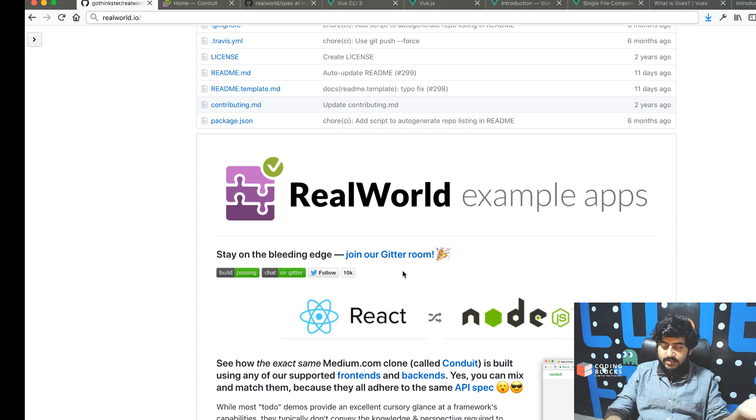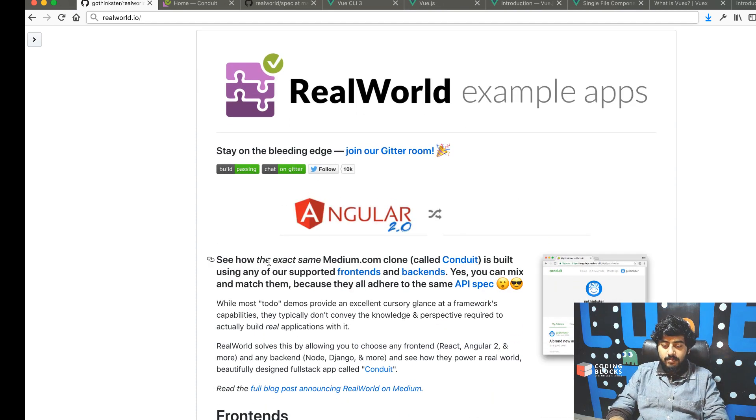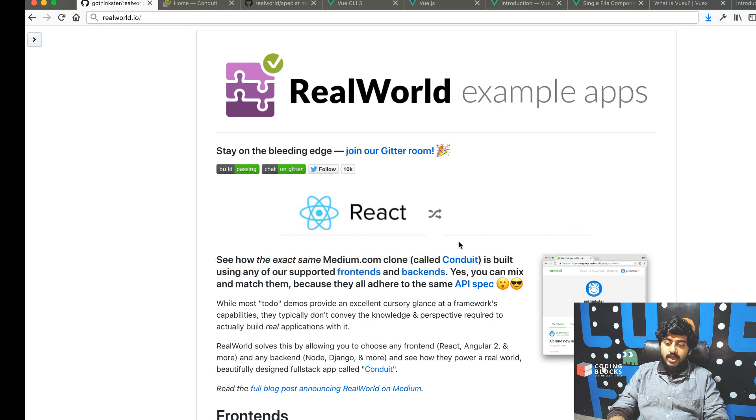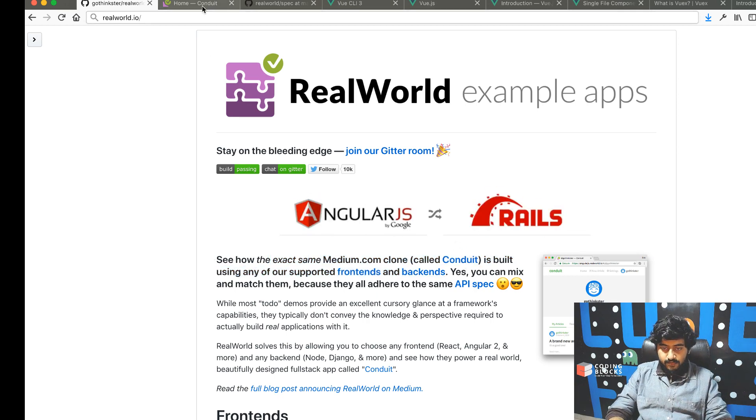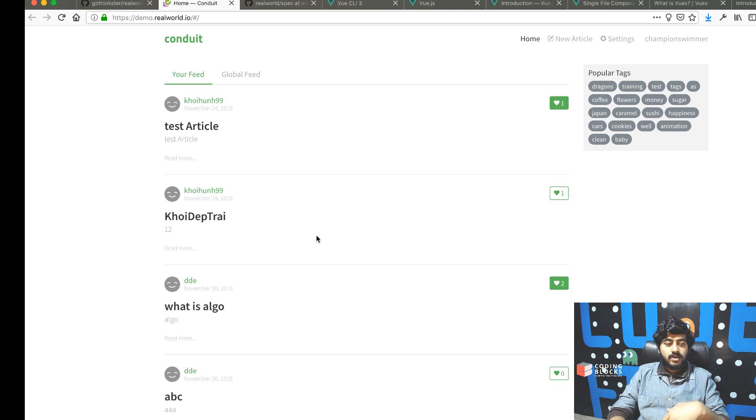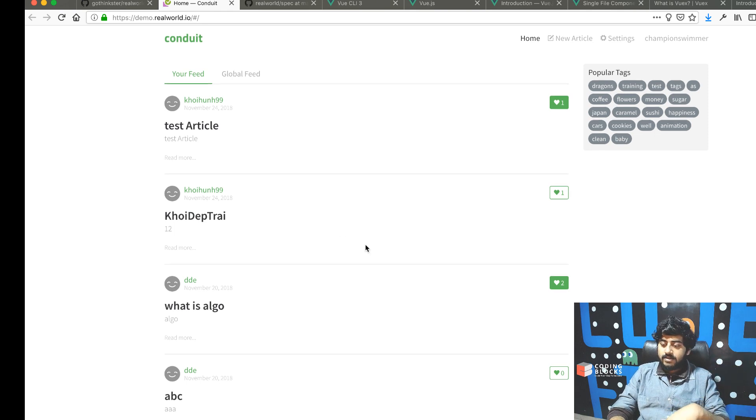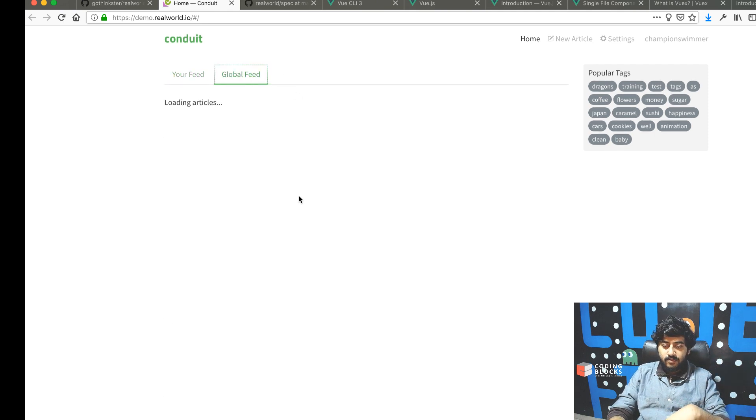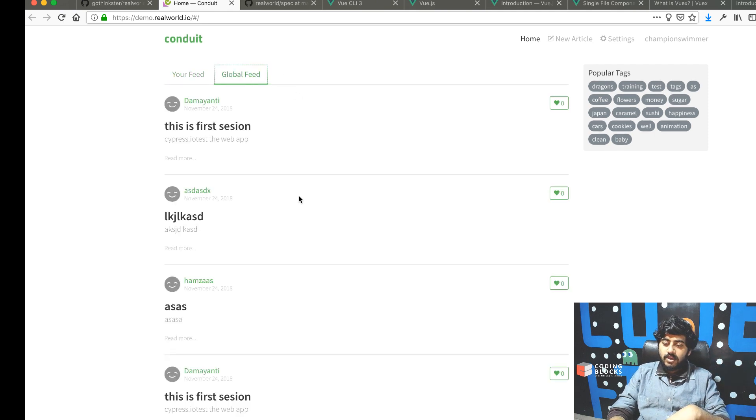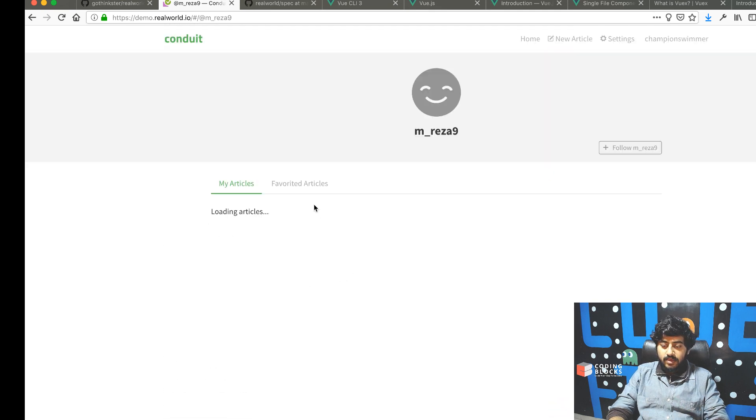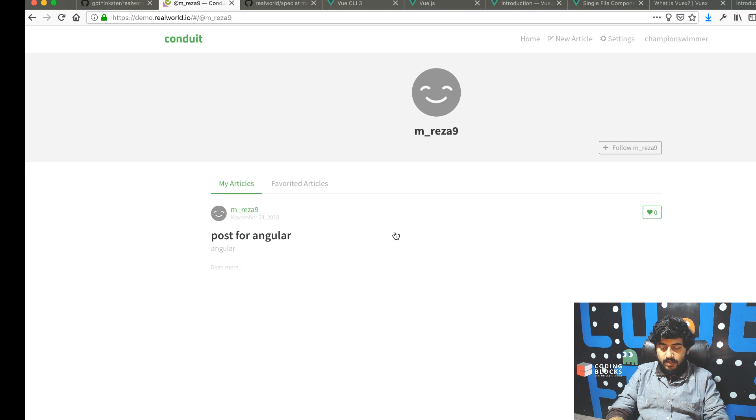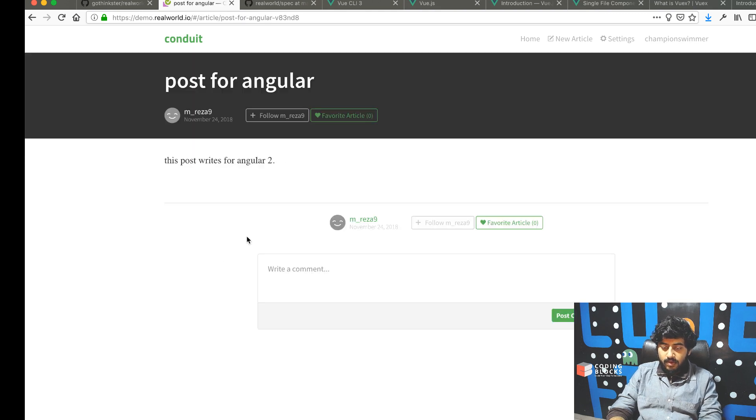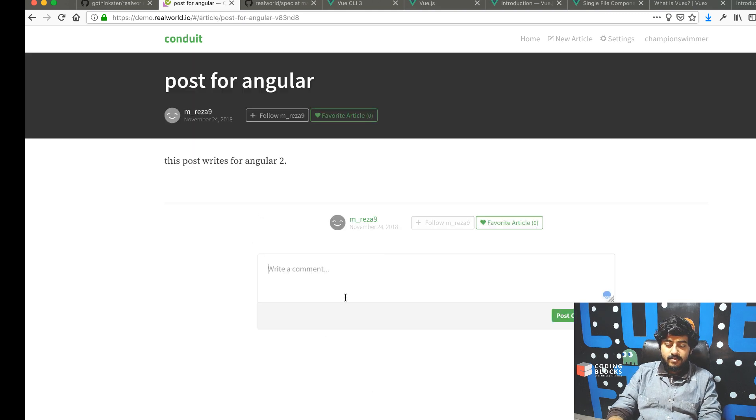RealWorld is basically a Medium clone called Conduit. If you go to the website of Conduit, you'll see you can view articles, see a global feed of articles, go to any particular article and read it further.